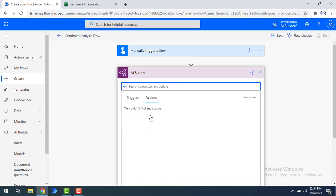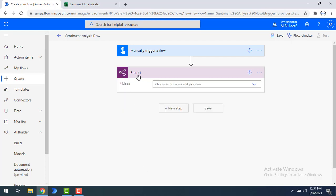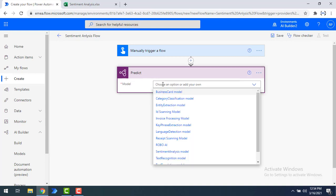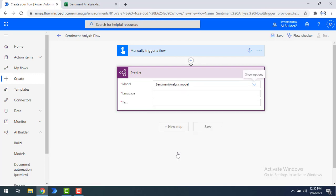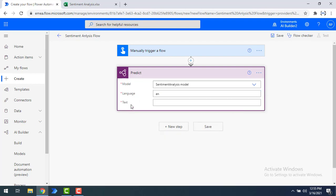I'm going to use AI Builder — select Predict from AI Builder. Once you select Predict, there you will find the model. From the model, I'm going to use the Sentiment Analysis model to identify the expression from our text. I'm going to select the Sentiment Analysis model. Now you have to give the parameters: language and text. I'll set the language as English — EN — because the input I'm giving will be entirely in English. For the text, I'm going to use 'input feedback' as the input for this Sentiment Analysis model.